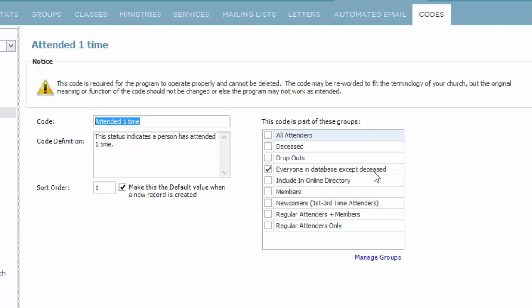In the people area, you'll be able to pull up a list that is everyone in the database except deceased. So when that happens, it will go and find anybody with attended one time and put them in that group.